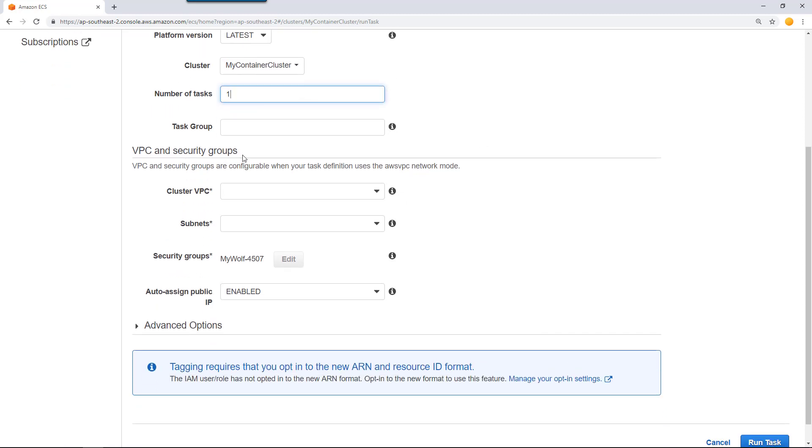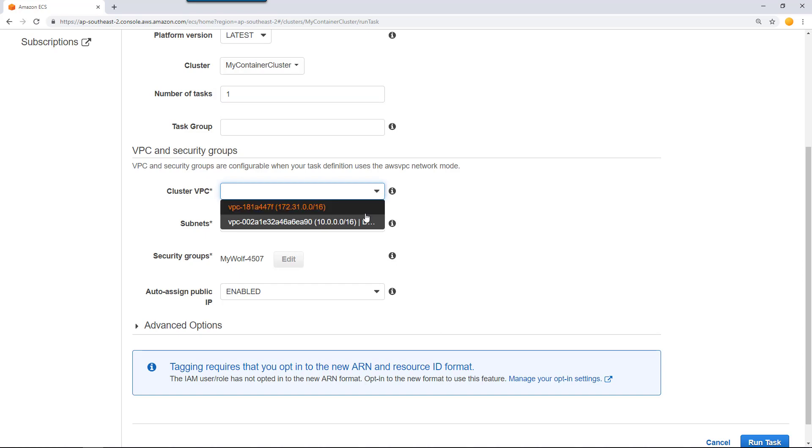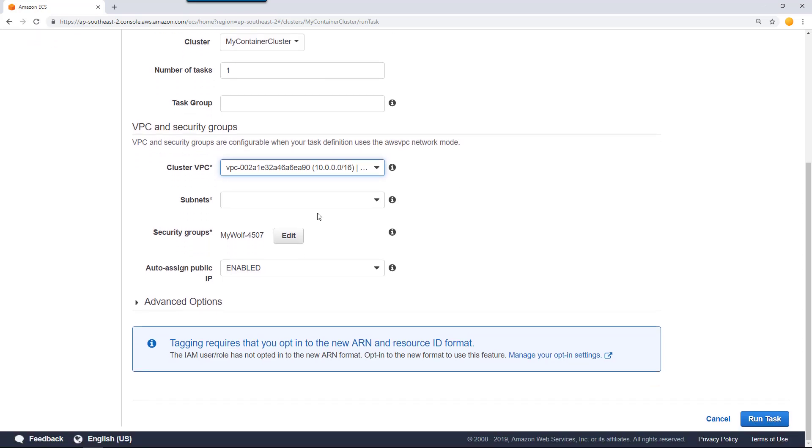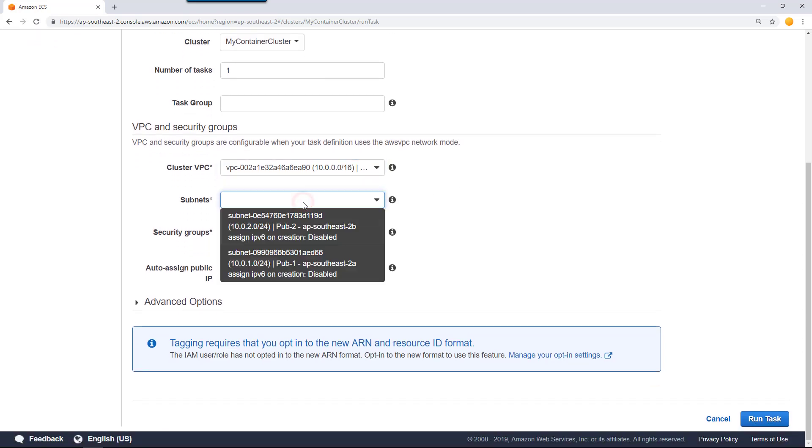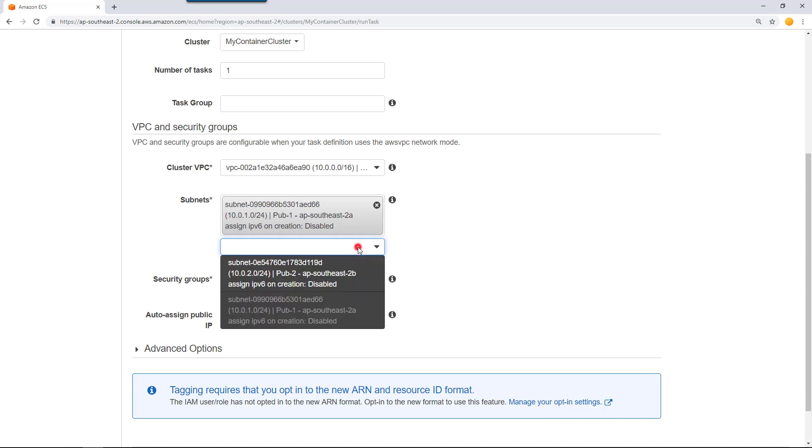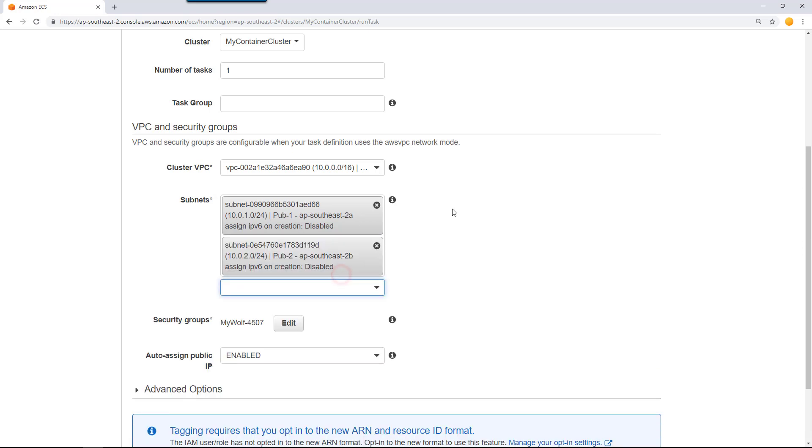For the VPC and security group, you can select an existing VPC. For example, I can select my DevOps VPC so that these containers will run inside that. For the subnet, select subnet public 1 and public 2.